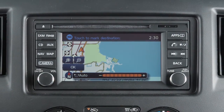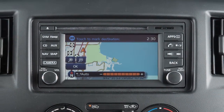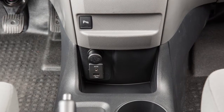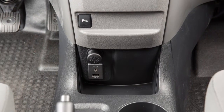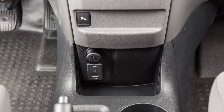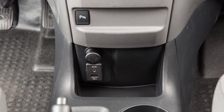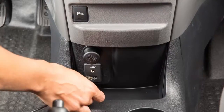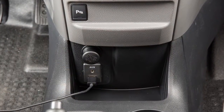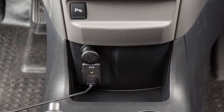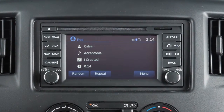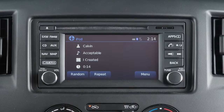If your vehicle is equipped with a navigation system, you will find a USB jack located to the lower left of the heater and air conditioner controls. Plug a compatible storage device into the jack to play compressed audio files stored on the device.